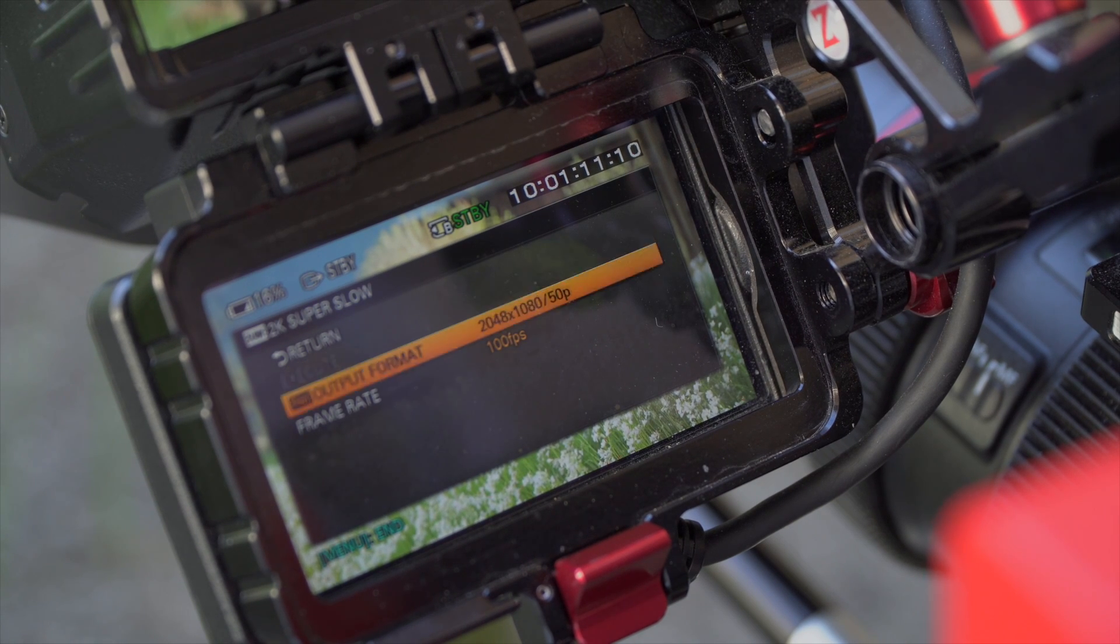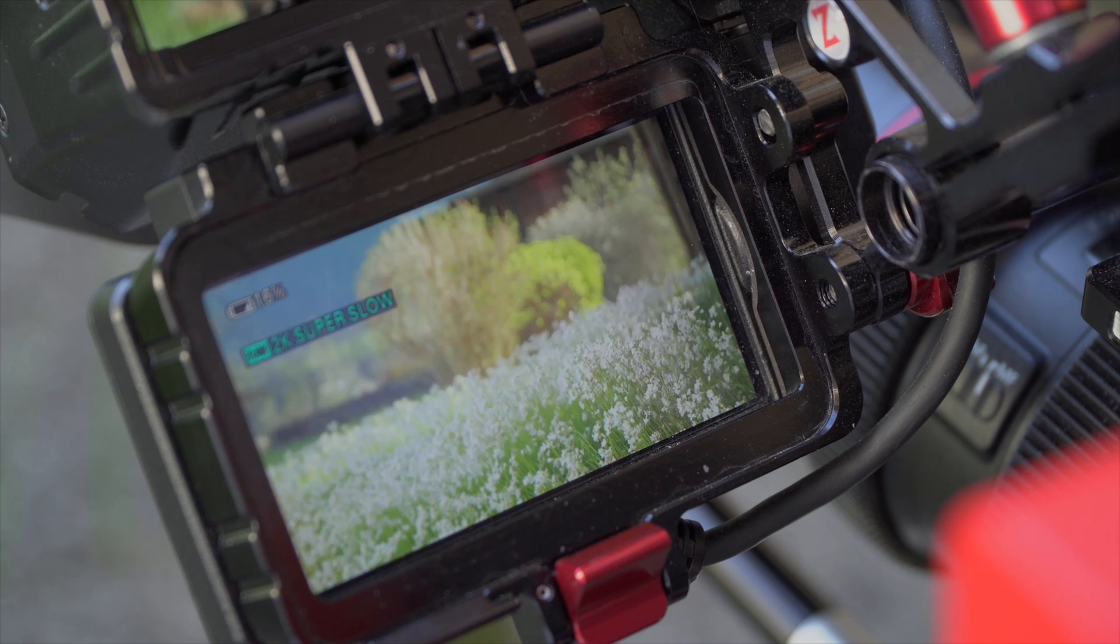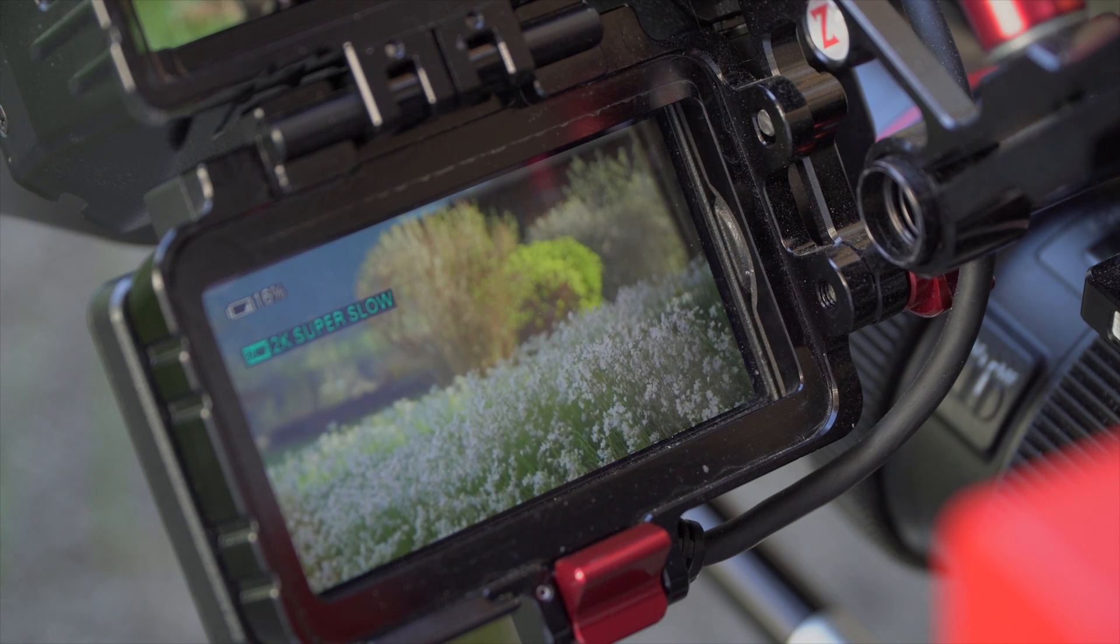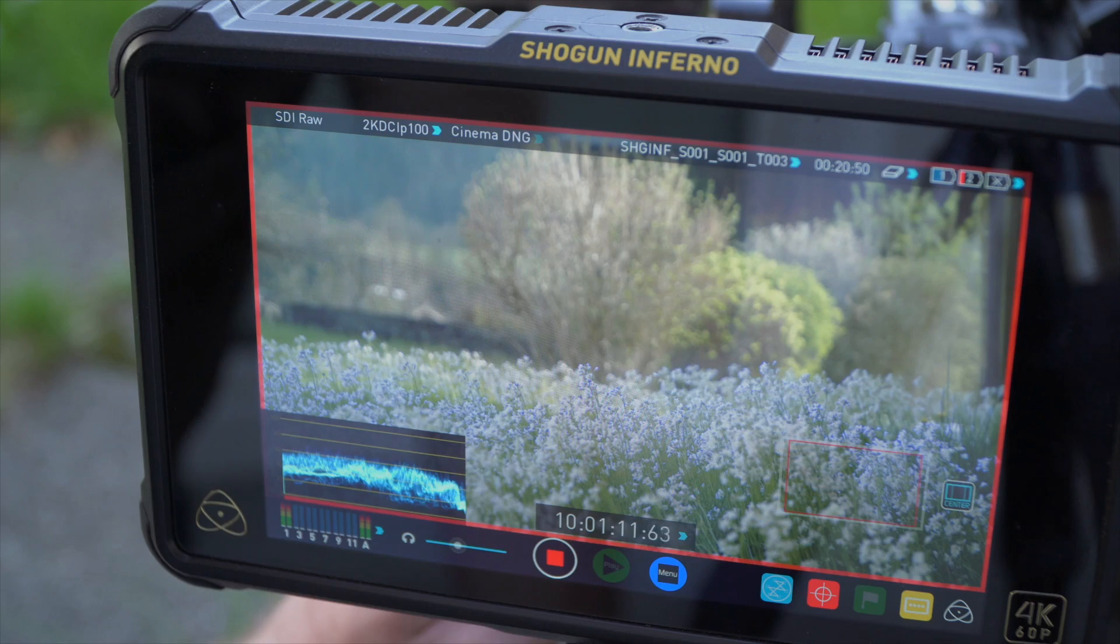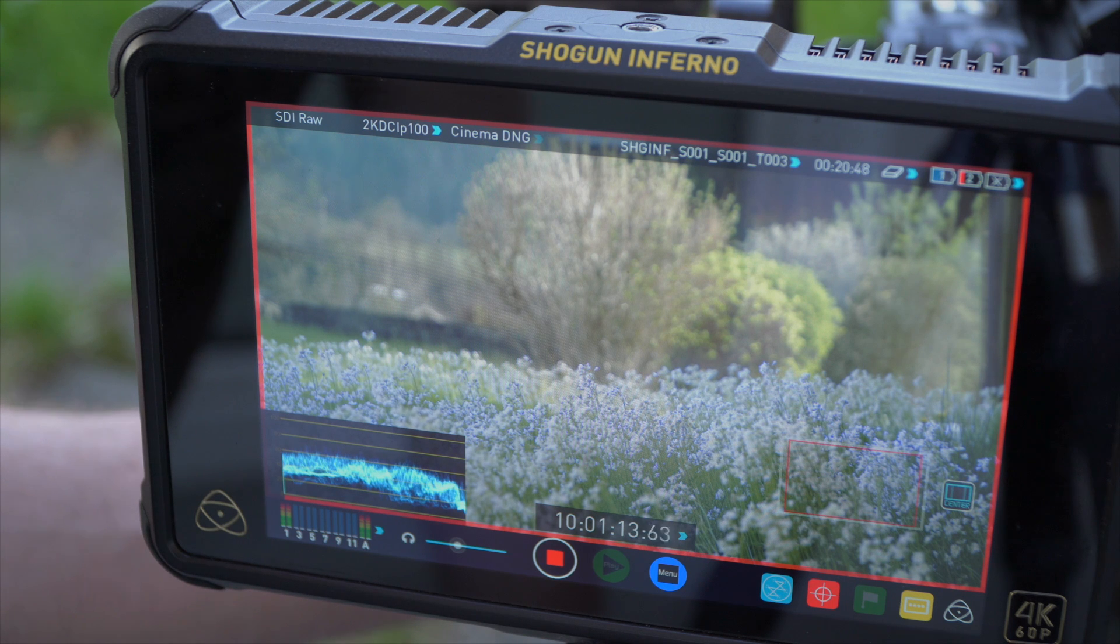To my surprise, recording 2K high frame rate continuous CinemaDNG RAW at 100 frames per second also worked without any problem.